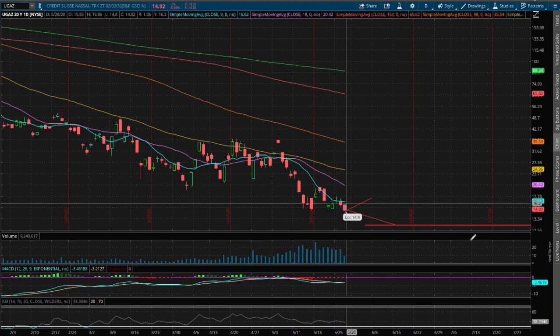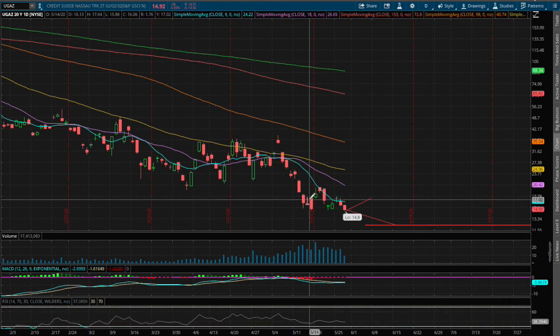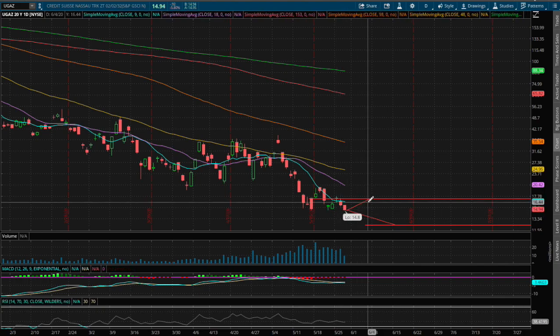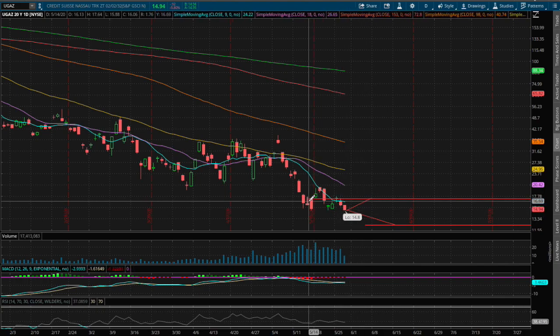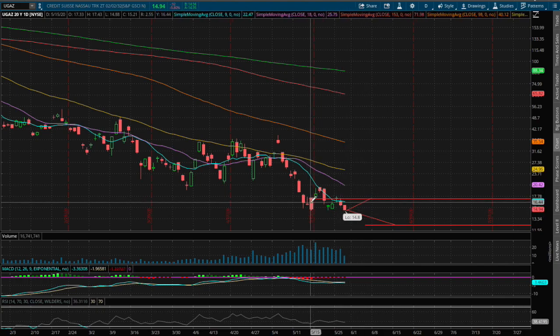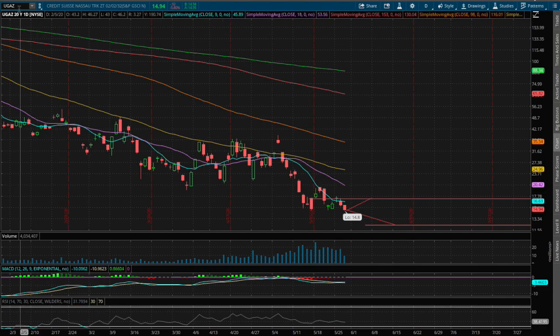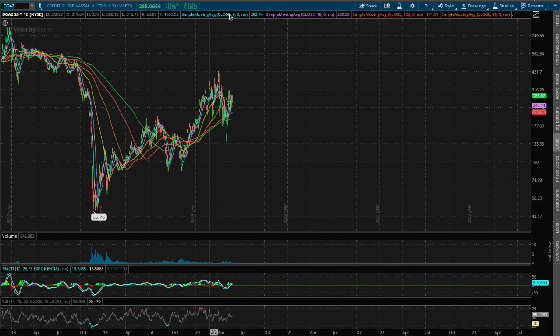So it is along the nine-day moving average, this blue line, so that will be our first immediate resistance if we do manage to reverse higher. We see that as also previous support levels and since we're below support that now acts as our resistance. Now let's examine DGAZ.